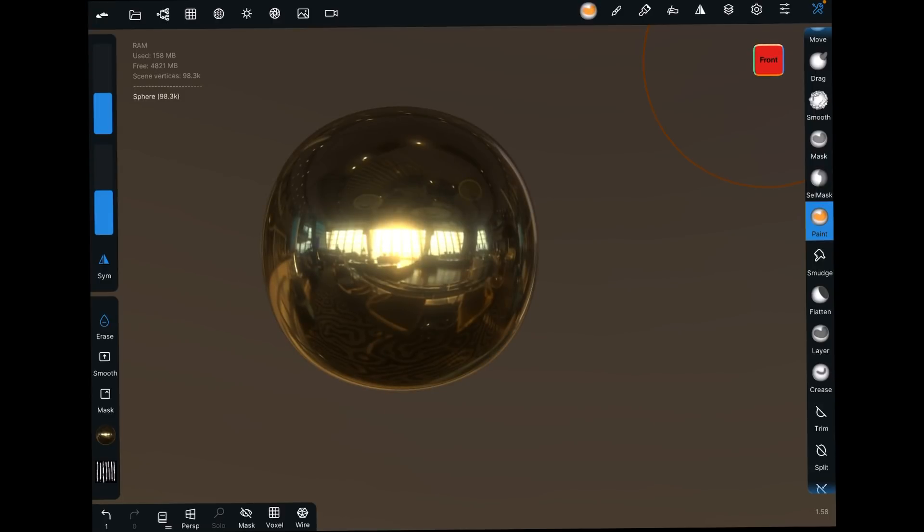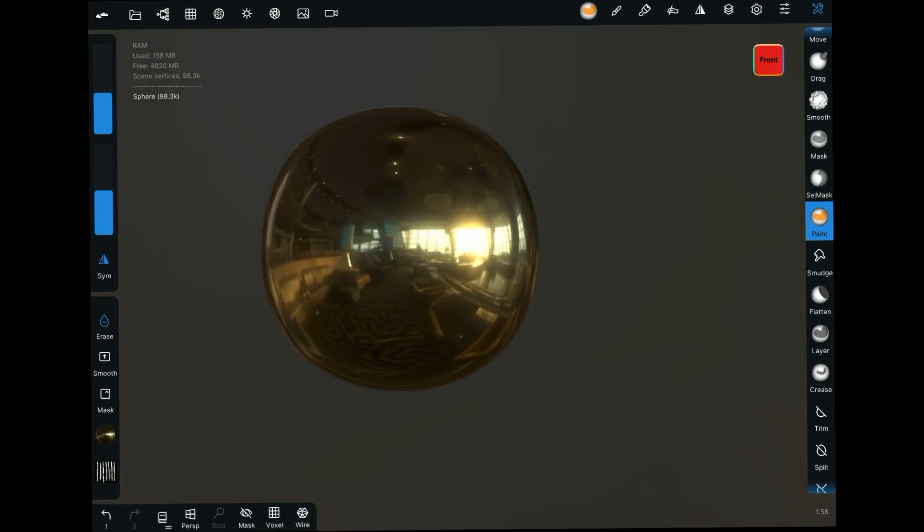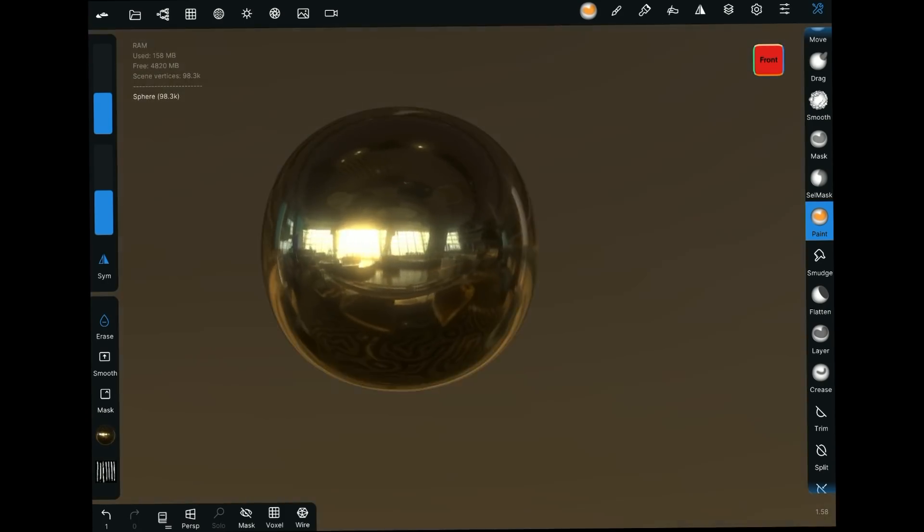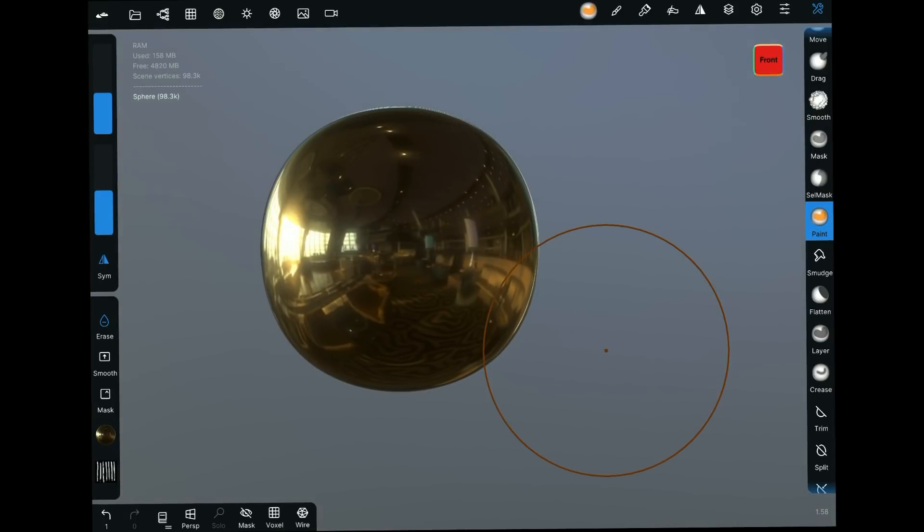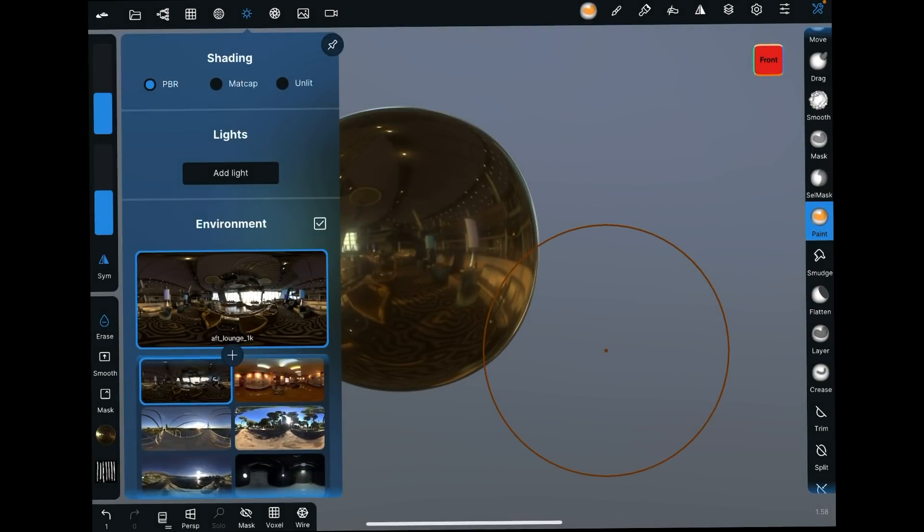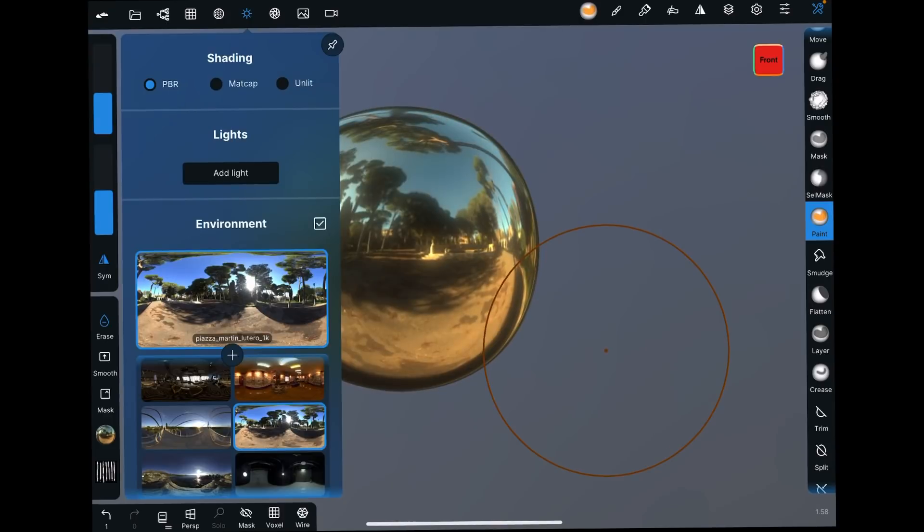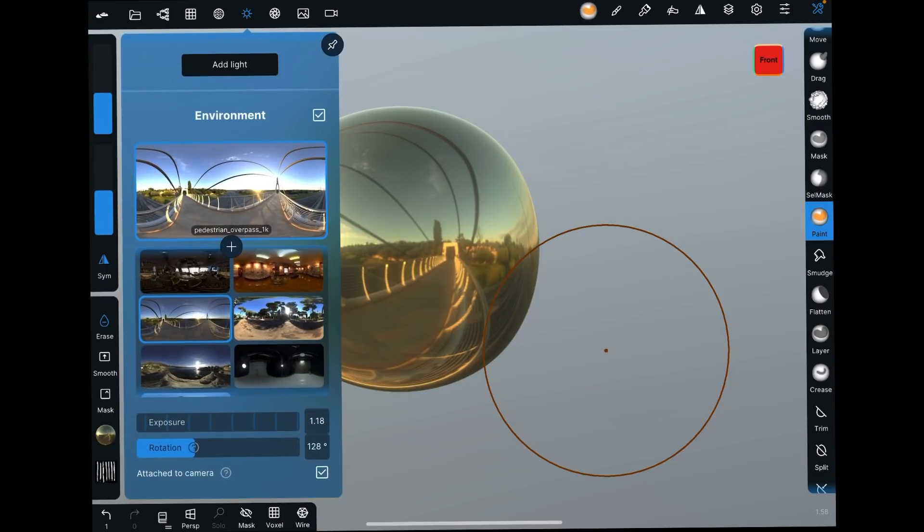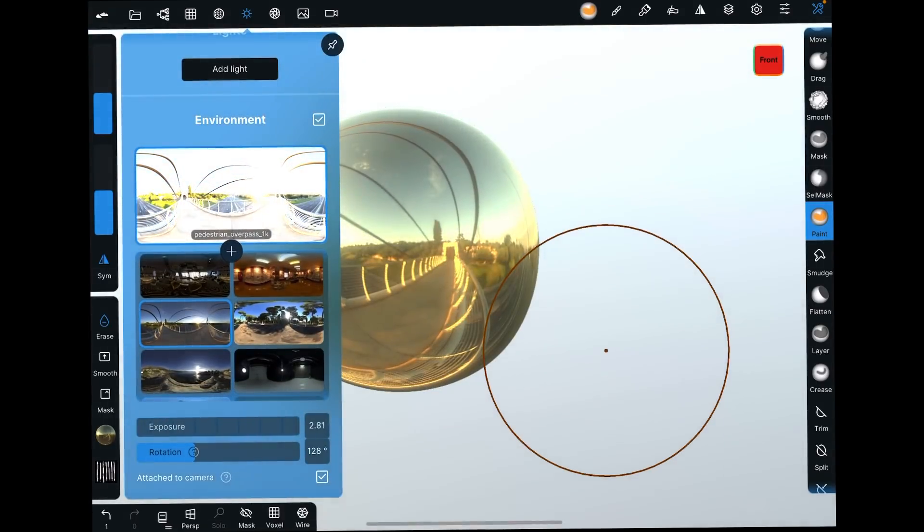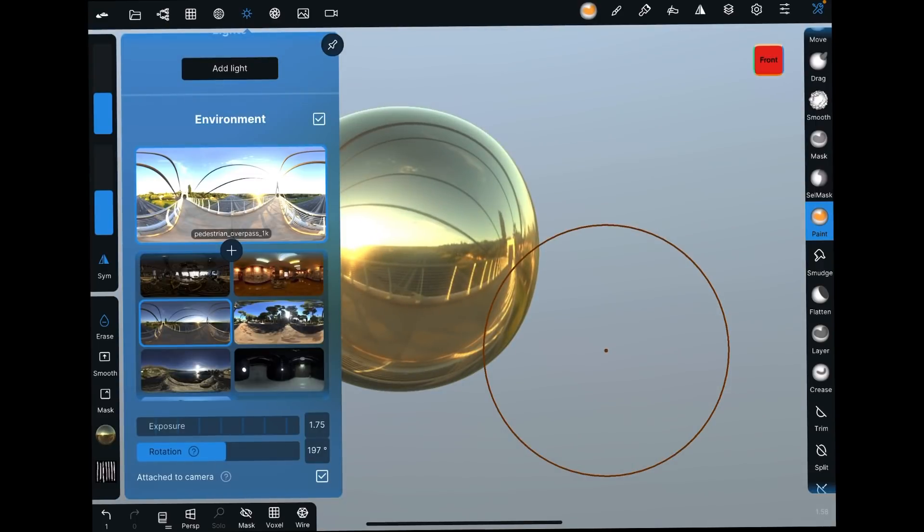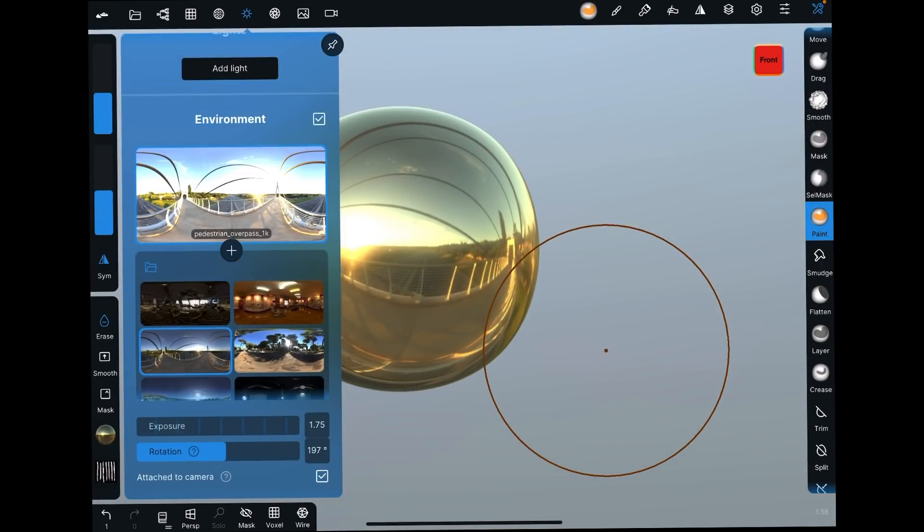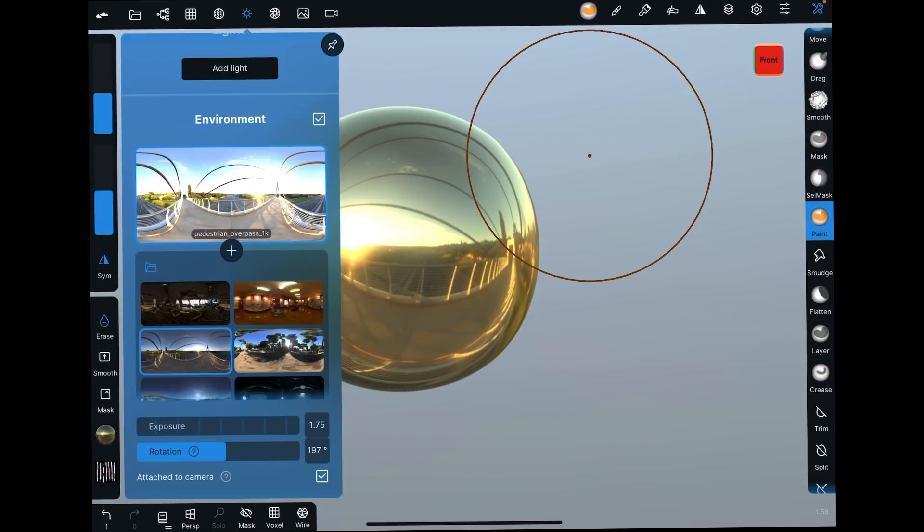And what we're doing is moving the environment map in the background. Speaking of which, you've got control of that over here in the lighting. So we can do various different environment maps. We can change the exposure amount of them. We can rotate them manually here as well. So you have control over that.